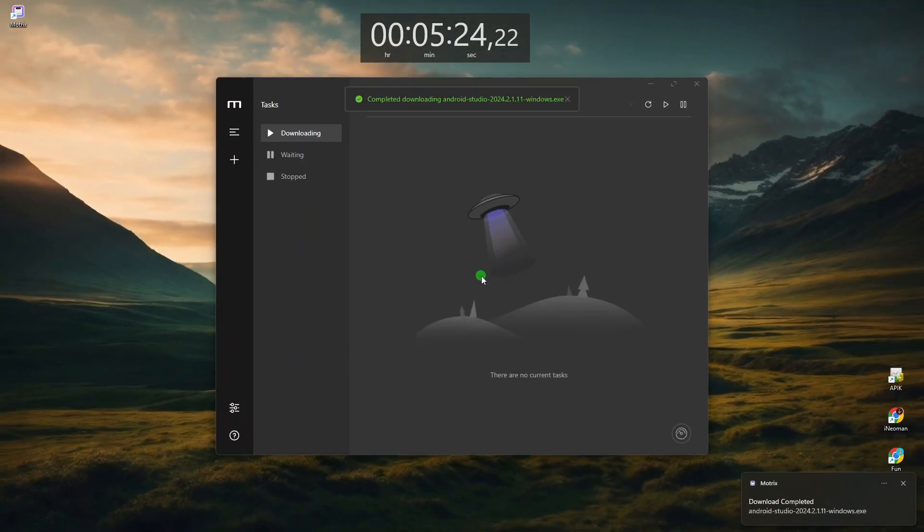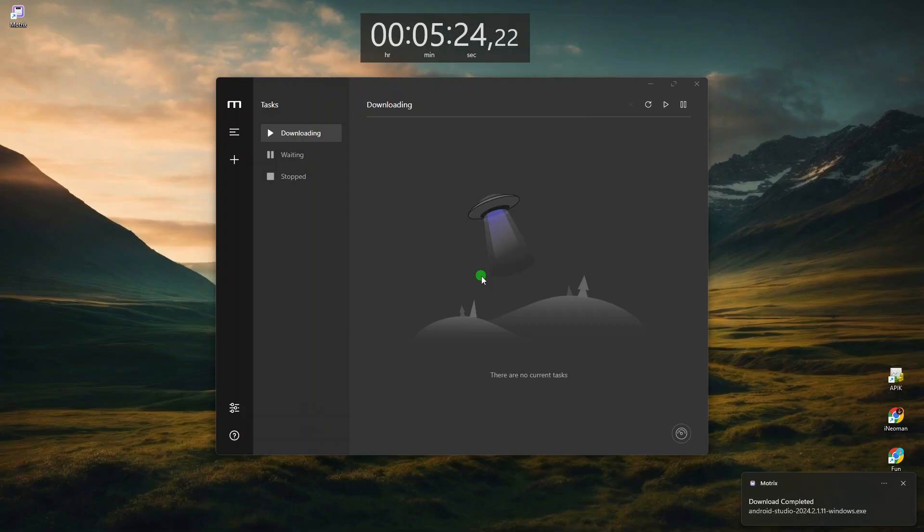Alright, so as you can see here, the 1.1GB Android Studio installer took about 5 minutes and 30 seconds to download, which is reasonably fast but not impressive.